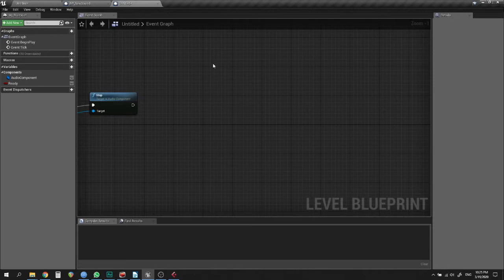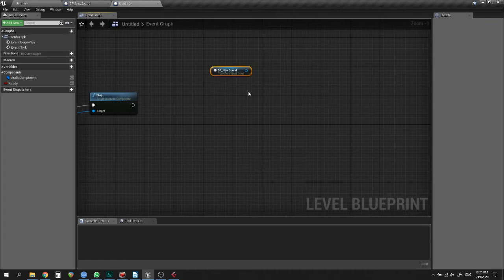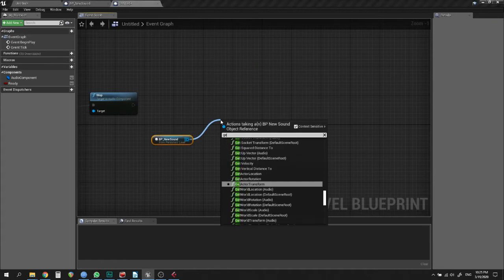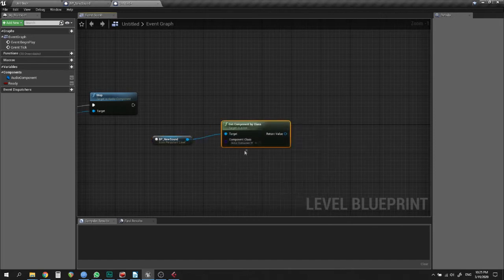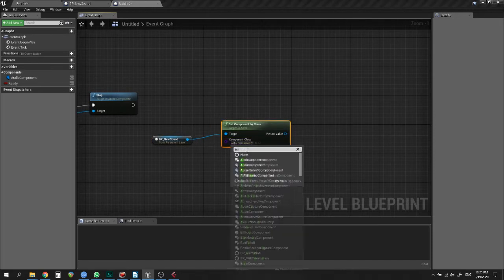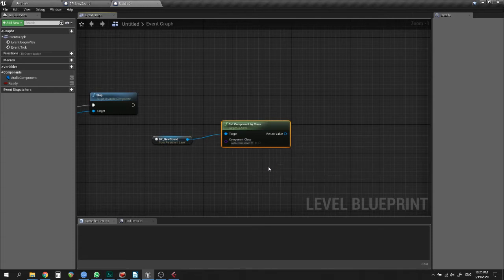Right-click, check Context Sensitive, and click Create Reference of the actor of your choice. Then find the node called Get Component By Class, where the target is an actor, and choose Audio Component. Create a variable and populate it with the component you've got.